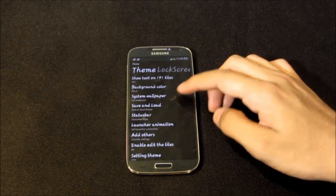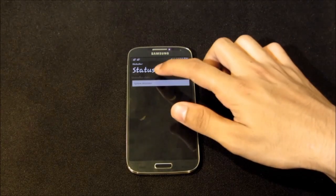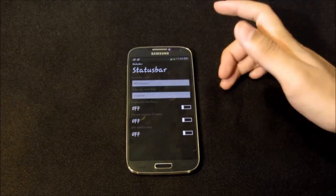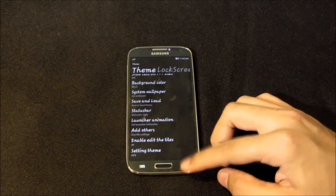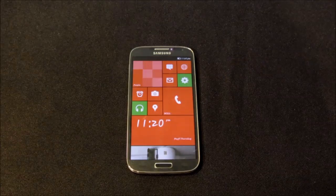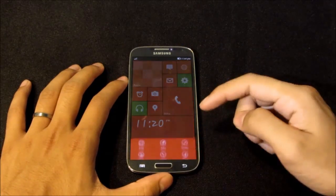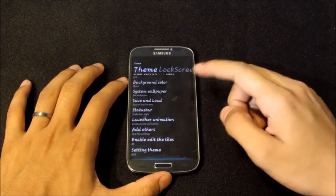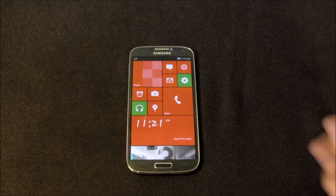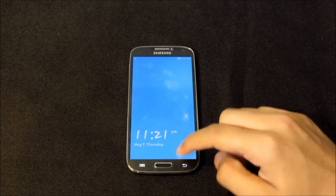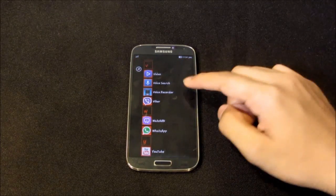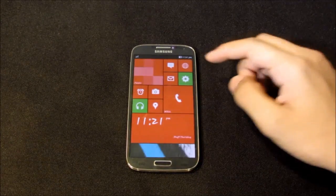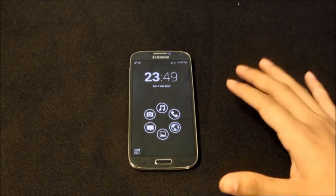You can set tile alpha, tile padding, background color, system wallpaper, and choose the Windows 8 style status bar. There are launcher settings for additional customizations including theme options, and this launcher also includes a Windows 8 lock screen. With this launcher you get a complete Windows Phone experience. That's my number two.